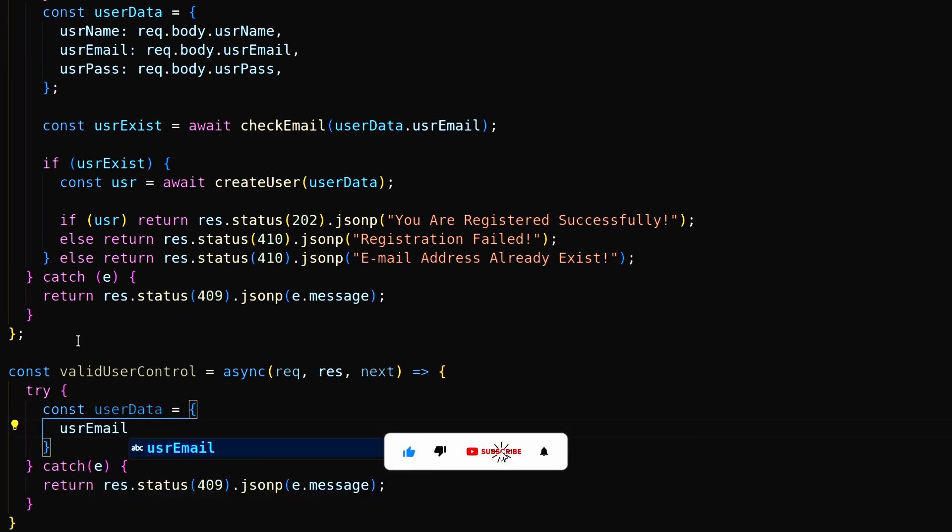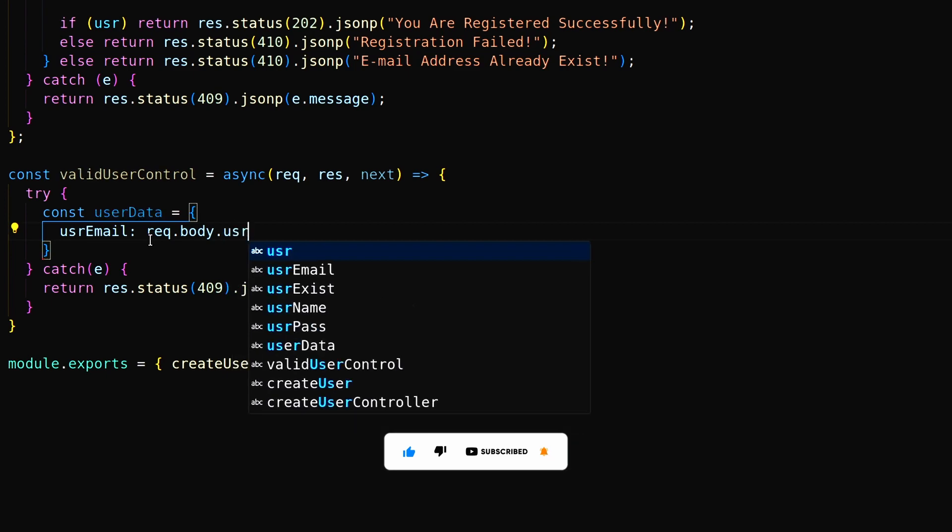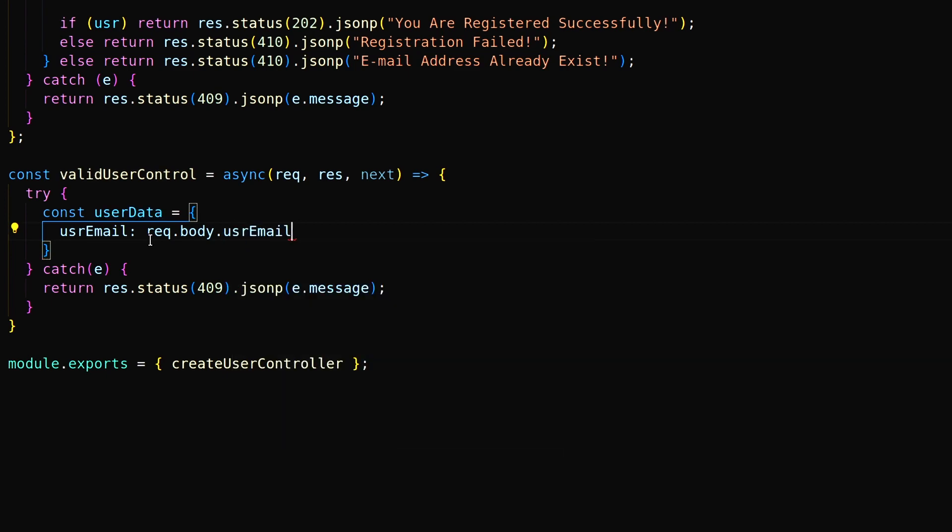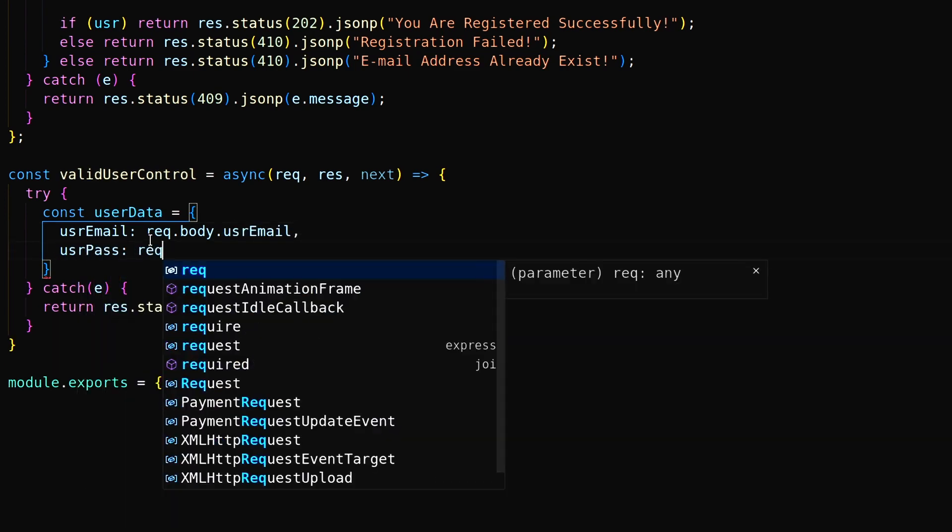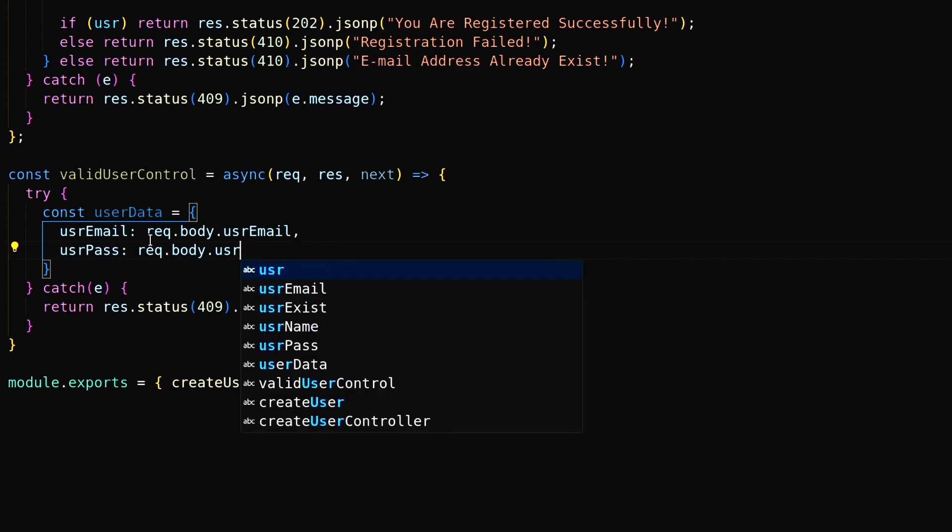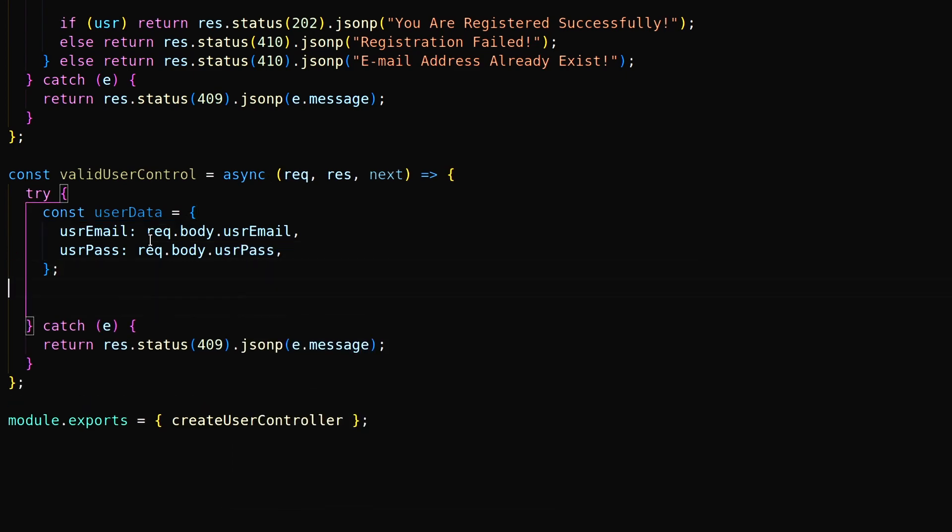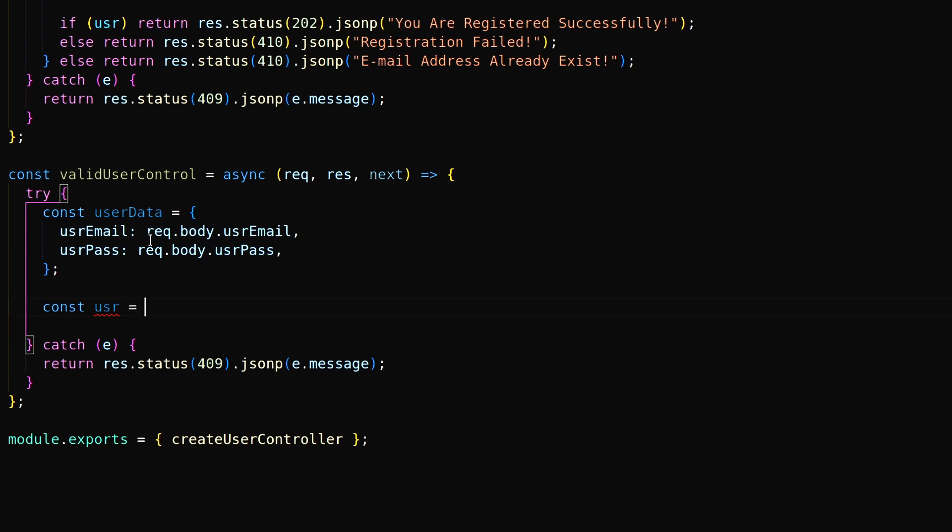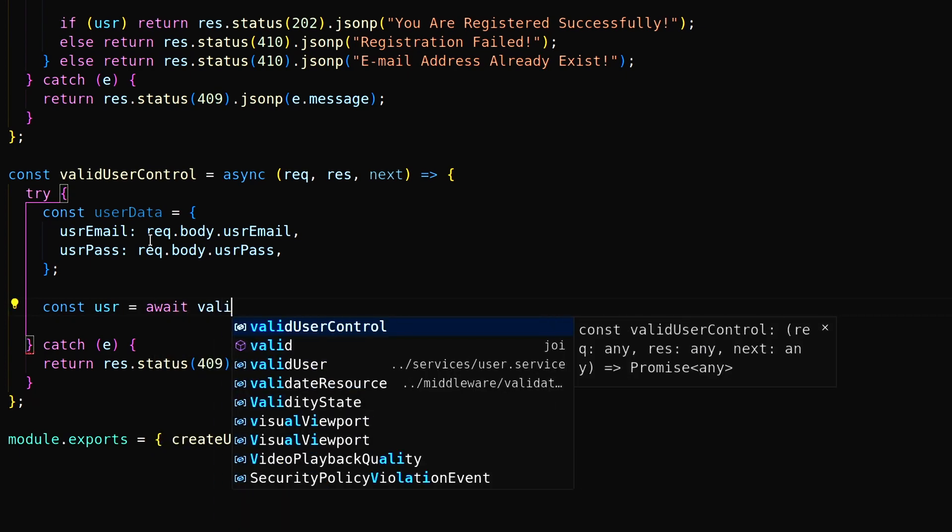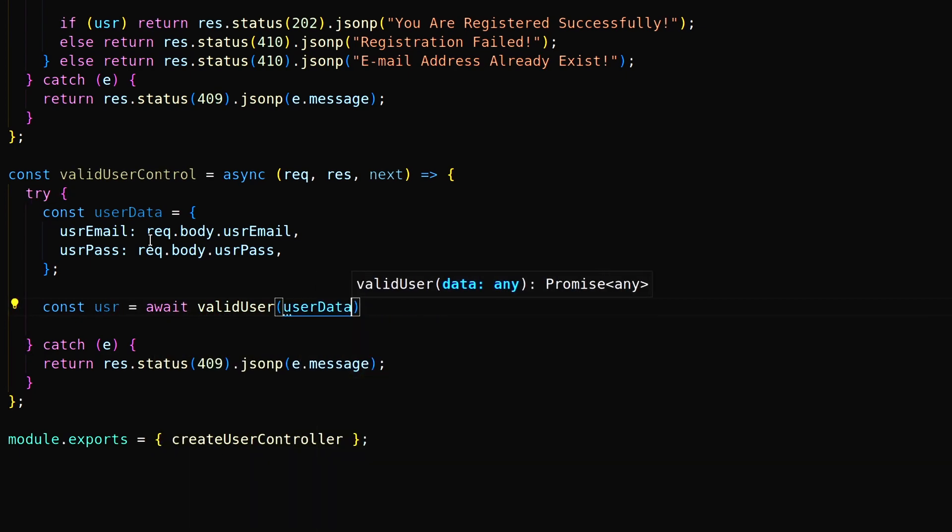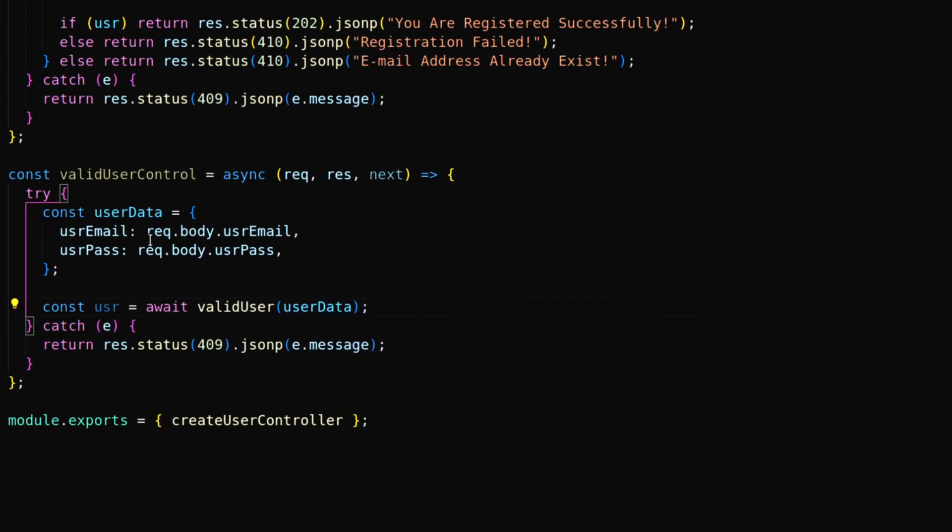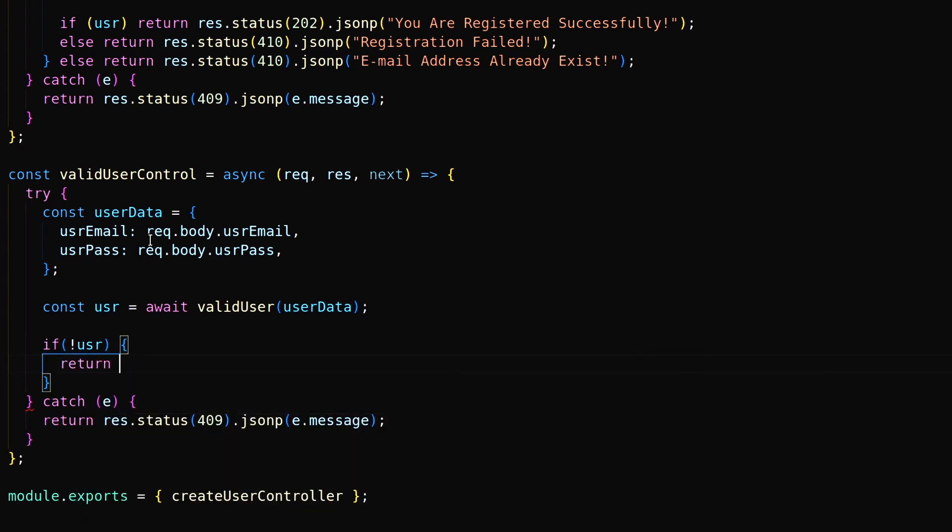Create a user data object and get user email password from the request body. Pass this user data object to valid user function and respond accordingly.